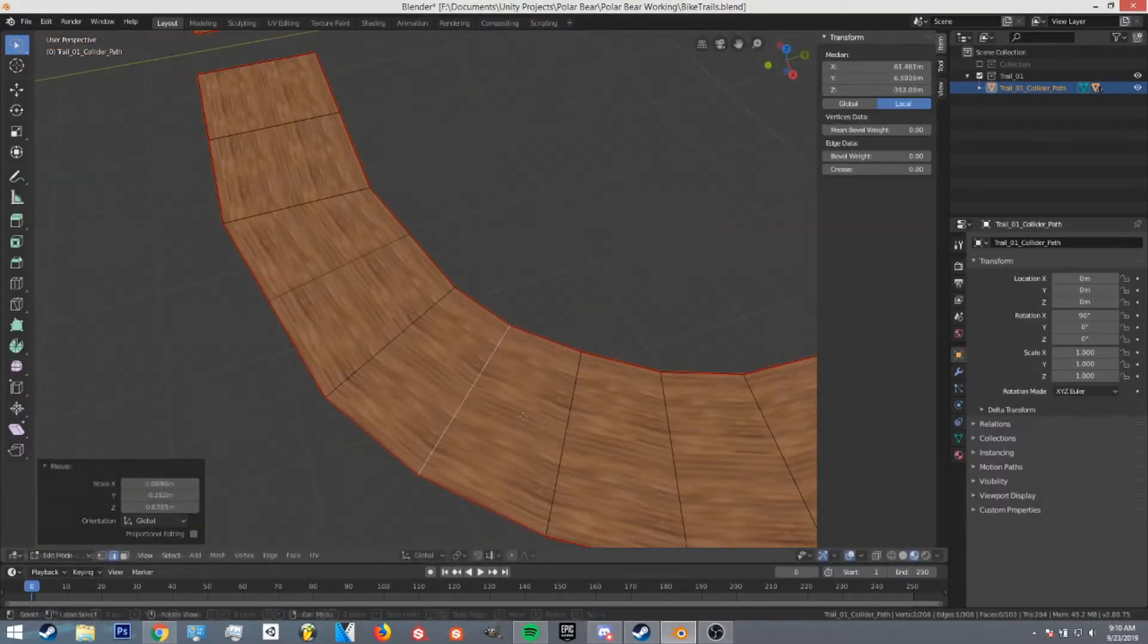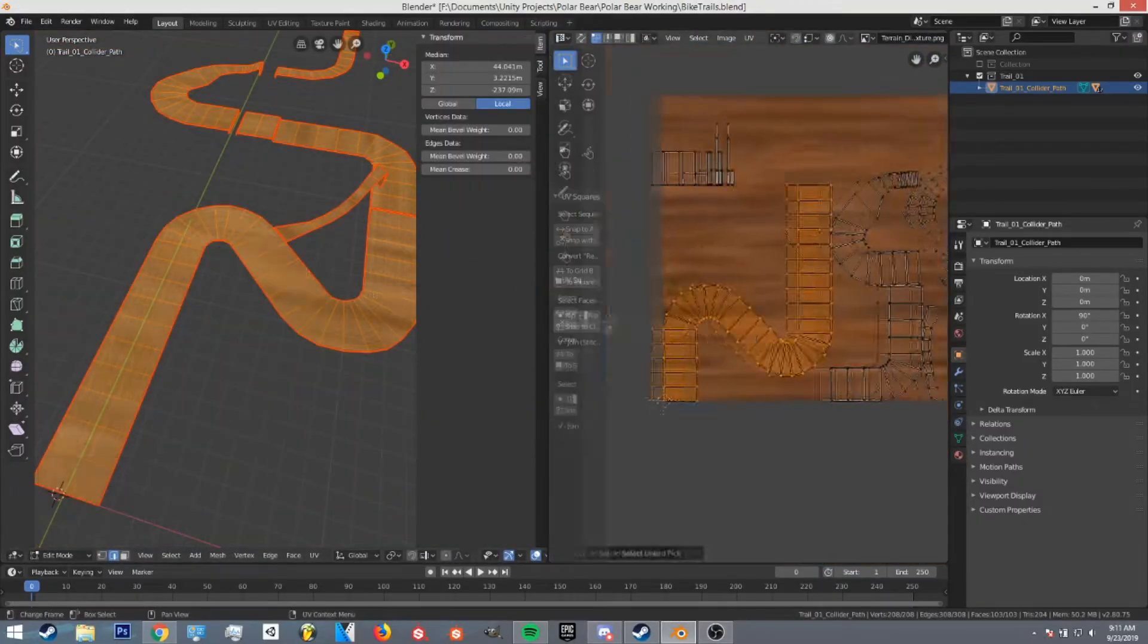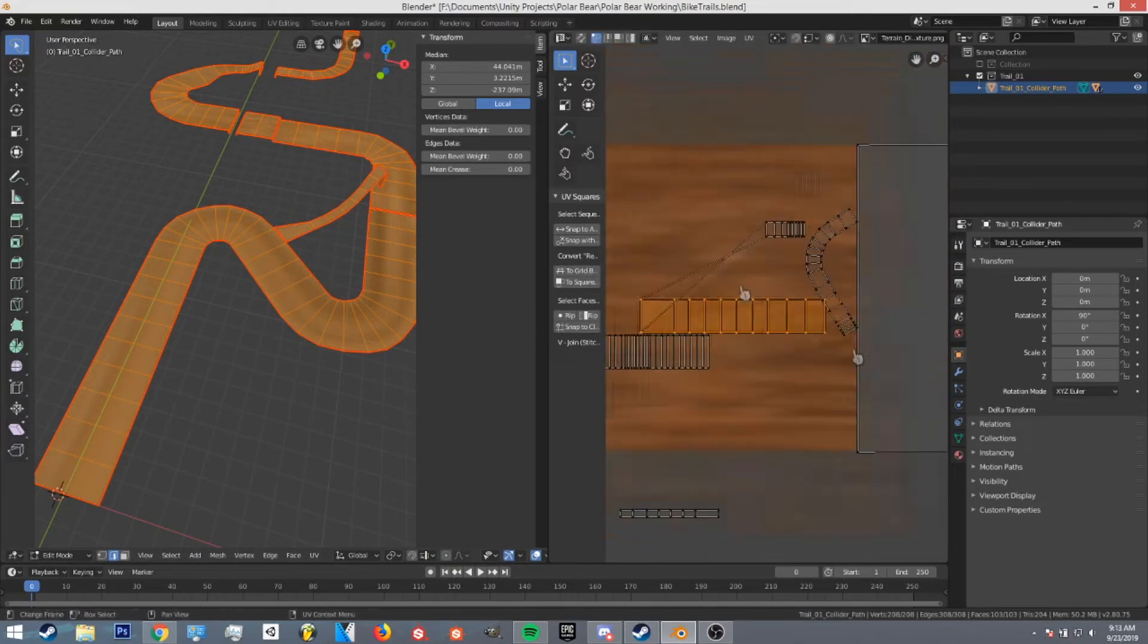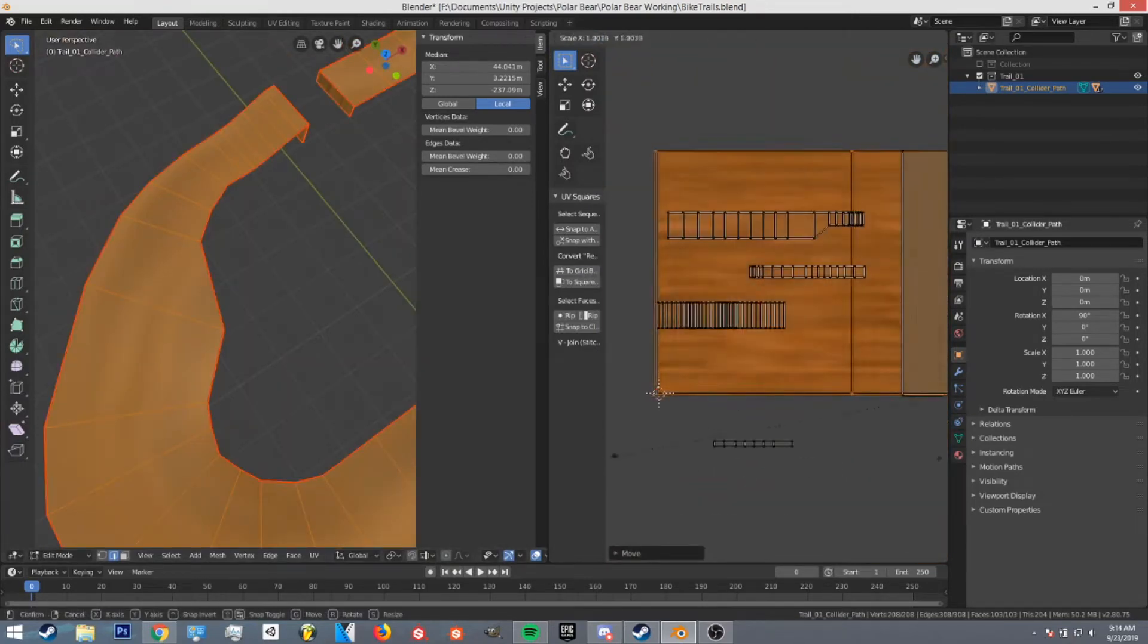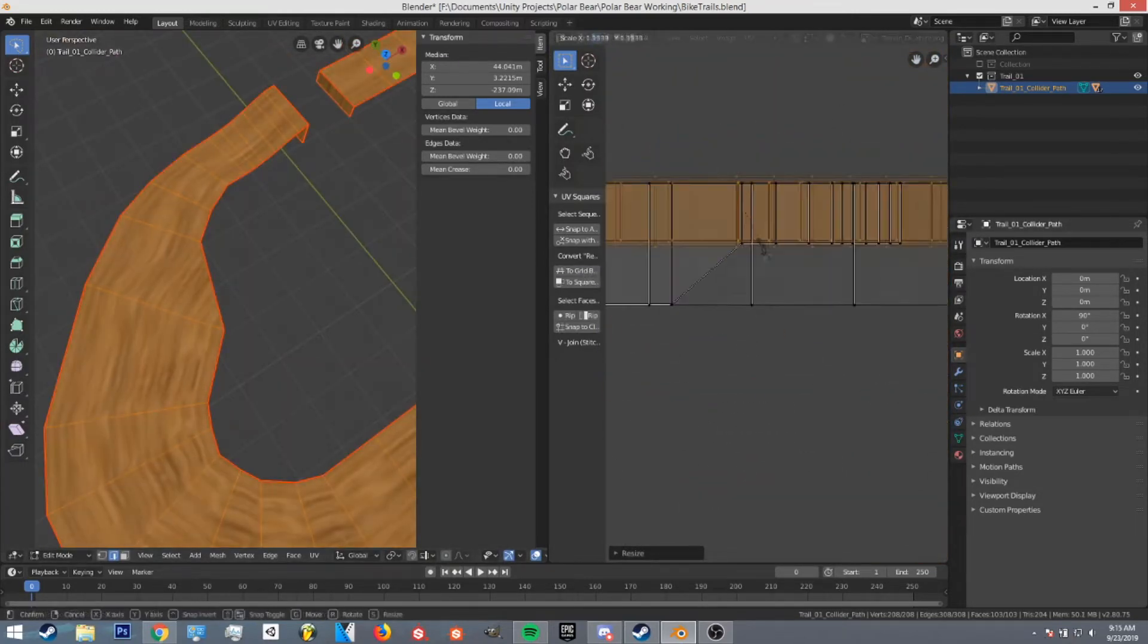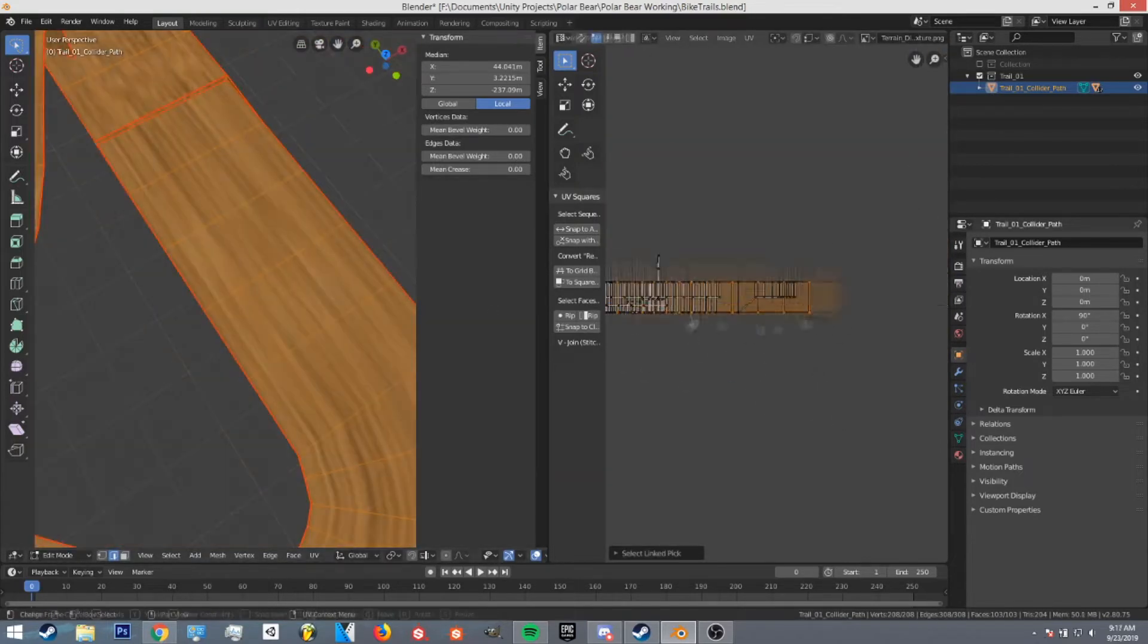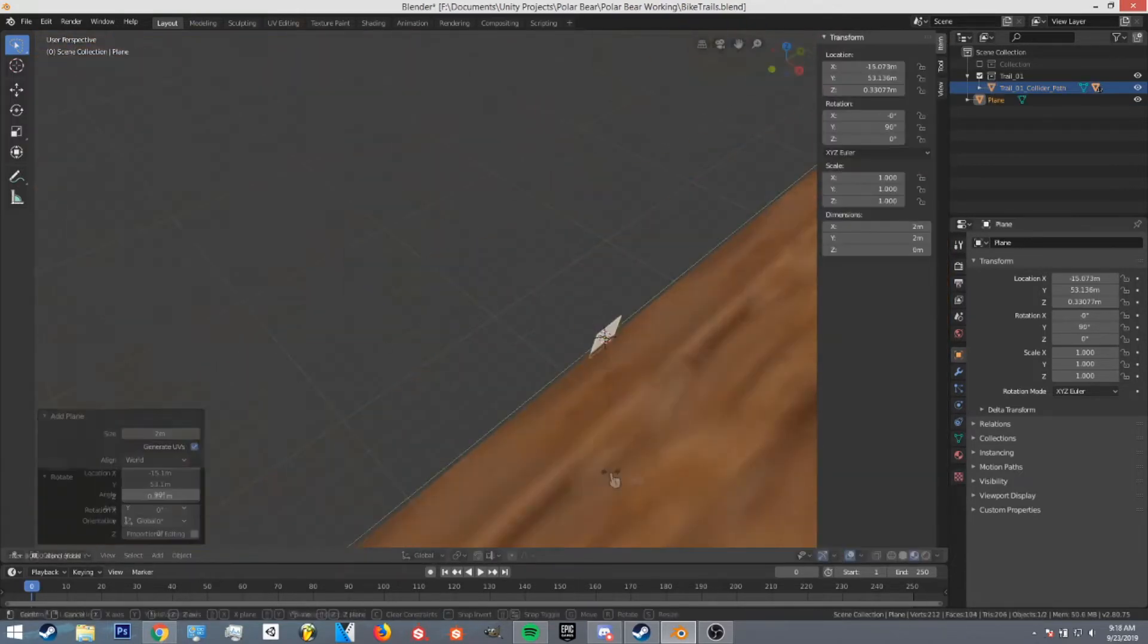Hello everyone! Welcome back to another game development video. I hope you had a good weekend. I've been working very hard this Monday on redoing the whole first bike level.